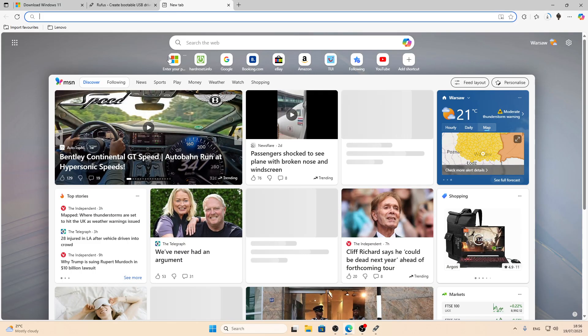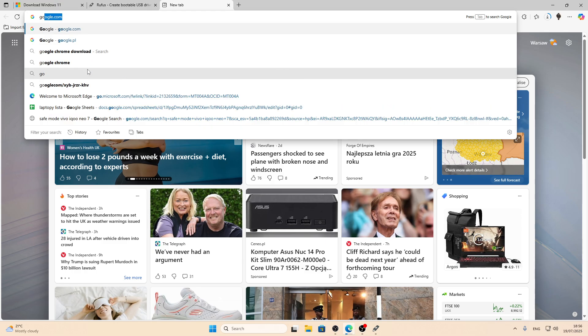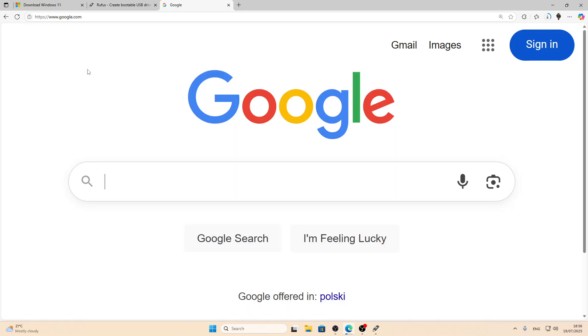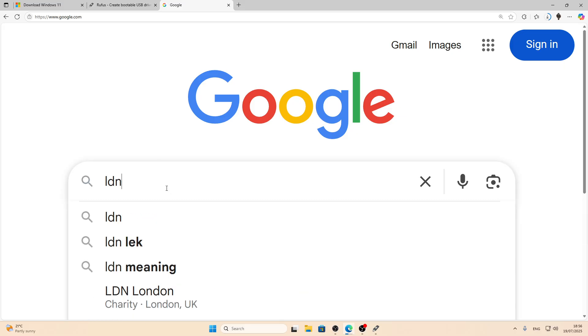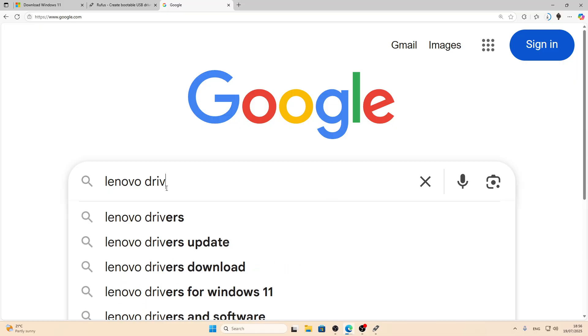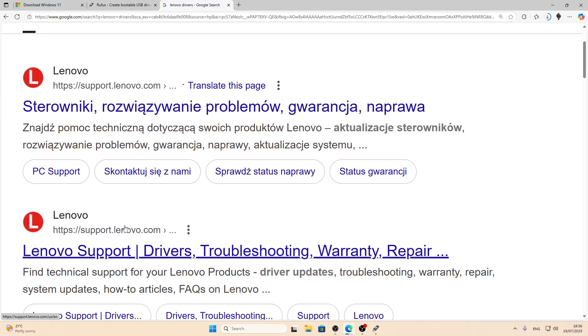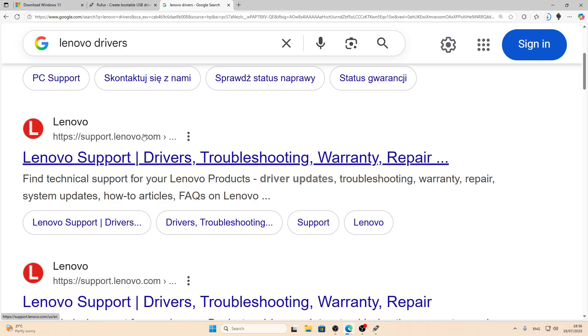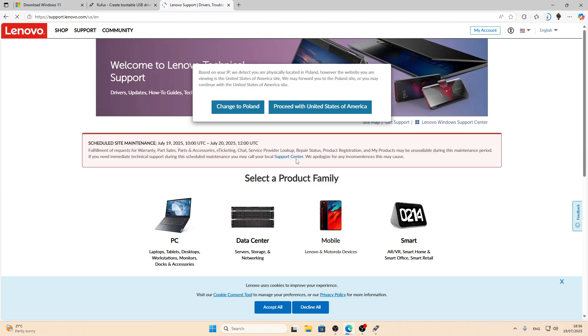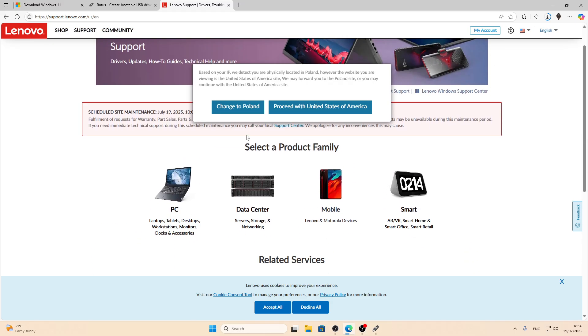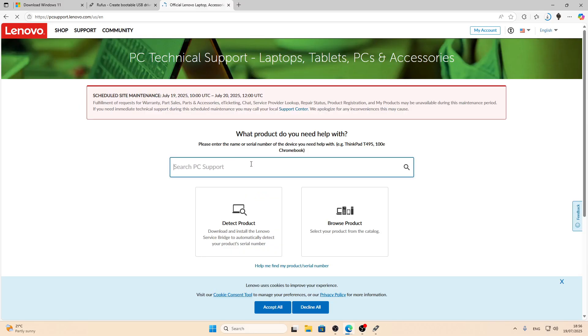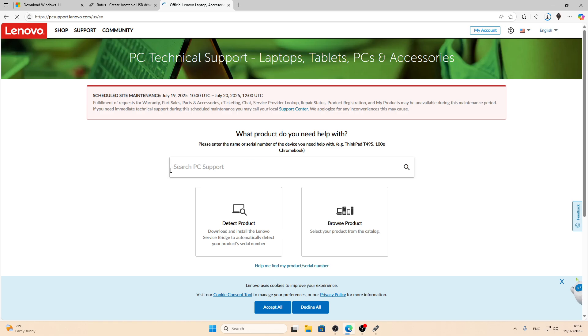In the meantime what we can do is search for the wireless LAN driver so that you can connect to your Wi-Fi once Windows is installed. Search for Lenovo drivers. Let's go to the support Lenovo.com website. Select a product family. In our case it's going to be PC. And then let's search for the product.